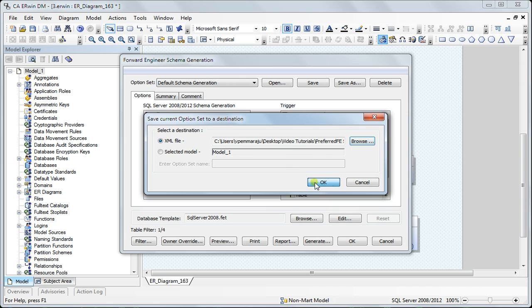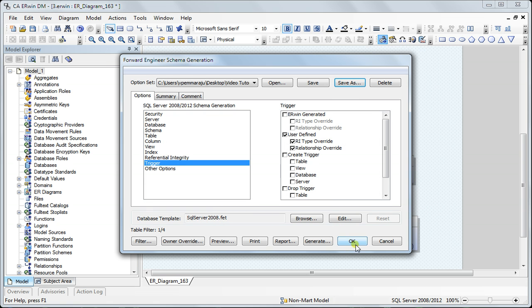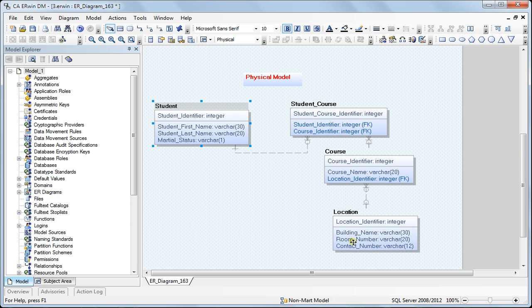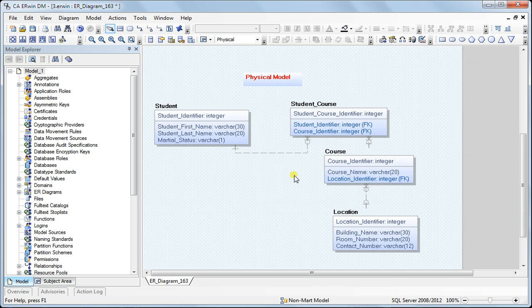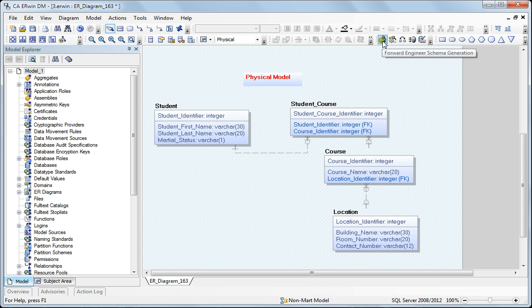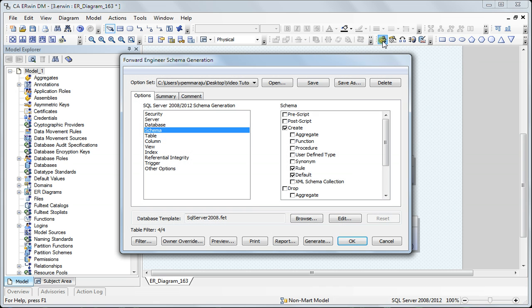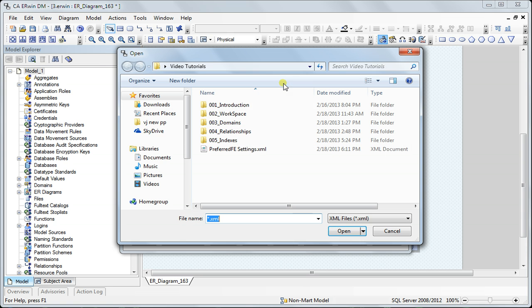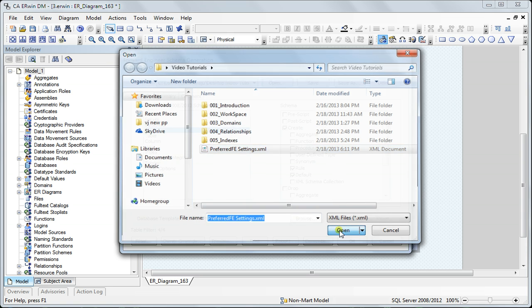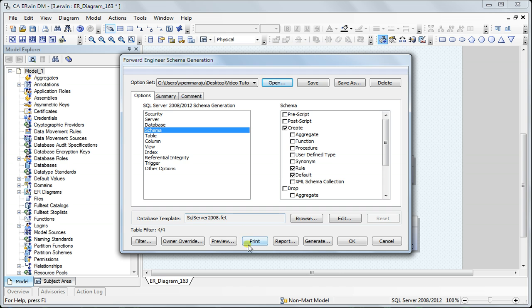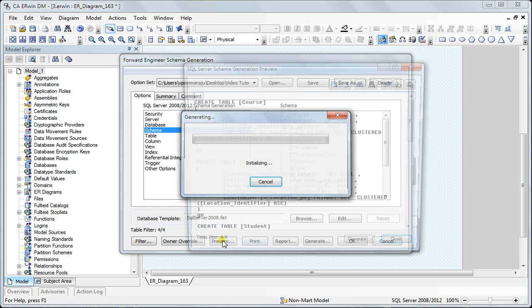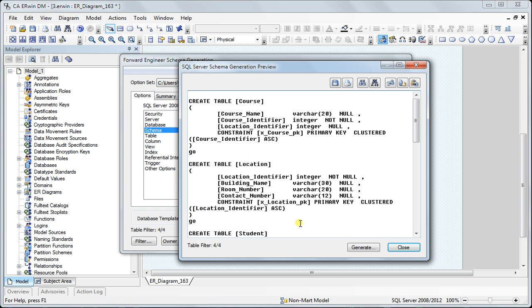I can use the same settings across different models. In future, if I create a new model and do forward engineering for it, instead of changing these options again, I can go to open, browse to that location, load it, and use the preview.